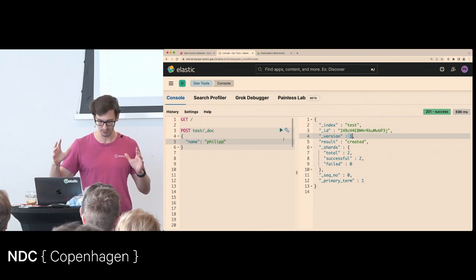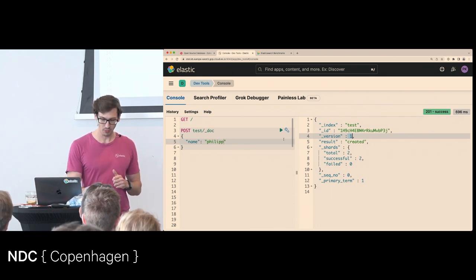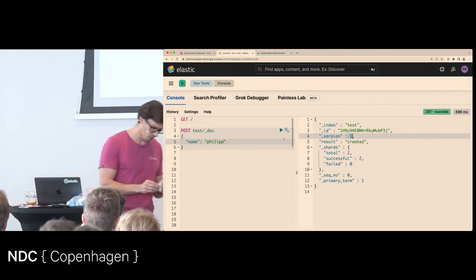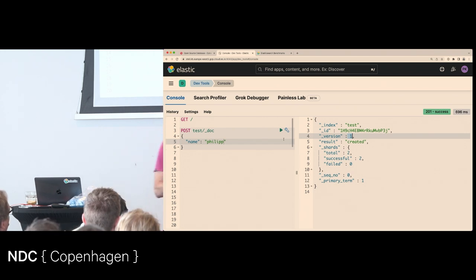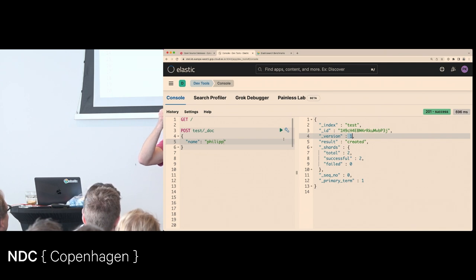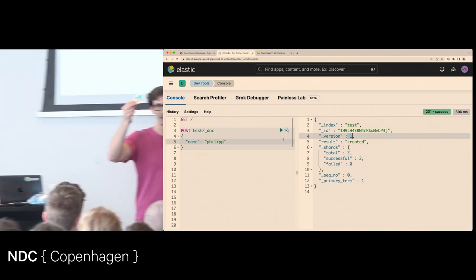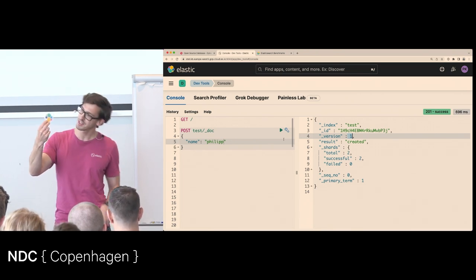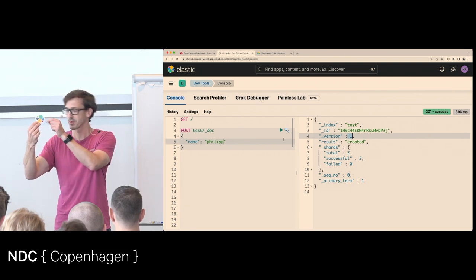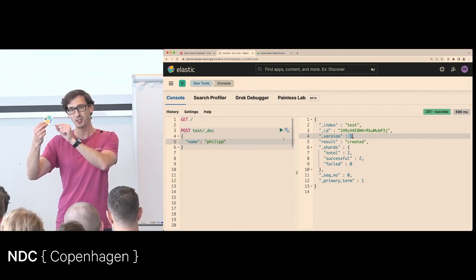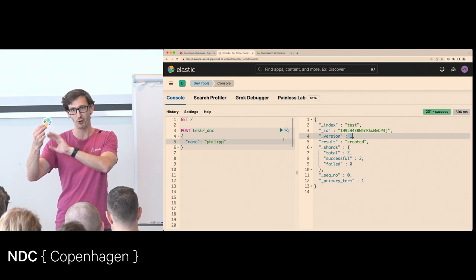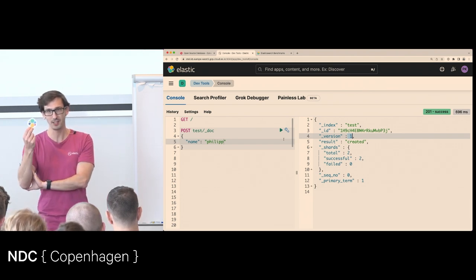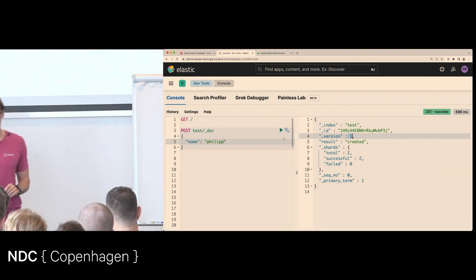Starting with: what is the cluster? If you've ever seen the Elastic logo — it looks like this, and there are stickers next to the feedback box, take them afterwards so I don't have to carry them home. The Elastic logo is not a flower as some people think — it is actually a cluster, and these little colored pieces are the so-called shards. We'll get to shards later on, but this is very related to what Elasticsearch does.